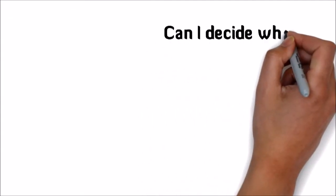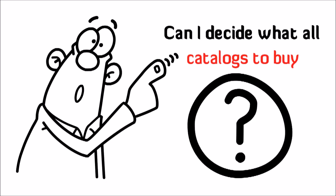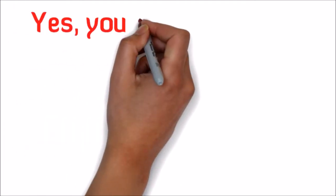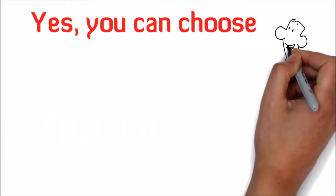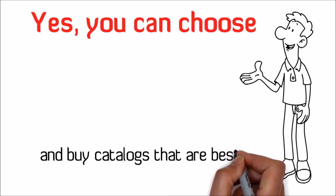Can I decide what old catalogues to buy? Yes, you can shortlist and buy catalogues that are best suited for your shop.